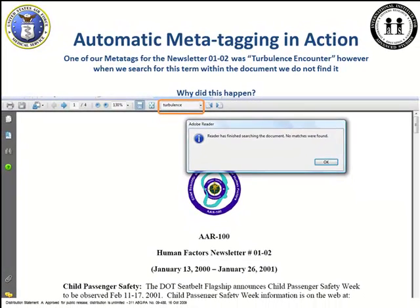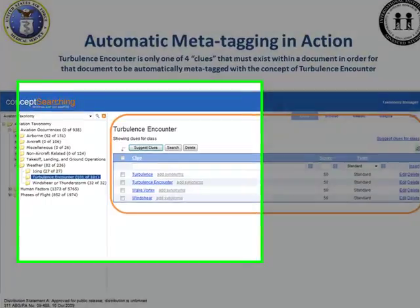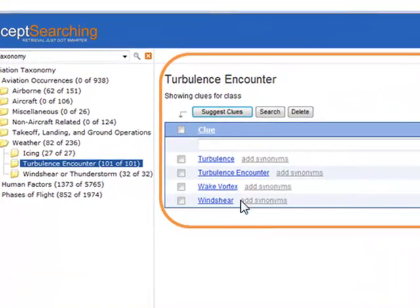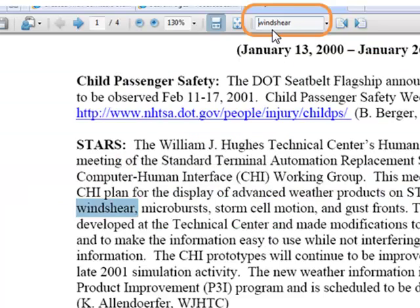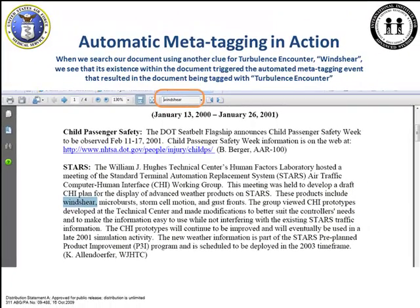When you look at the Turbulence Encounter folder, you see that there are two additional terms that do not have the word Turbulence: Wake Vortex and Wind Shear. So if I go back to the document and do a search for Wind Shear, you find the term in the document, and that is why this document got tagged with the word Turbulence Encounter even when that term was not in the document at all. This is an example of automatically tagging a document with metadata or concepts even when that concept does not exist in the document.